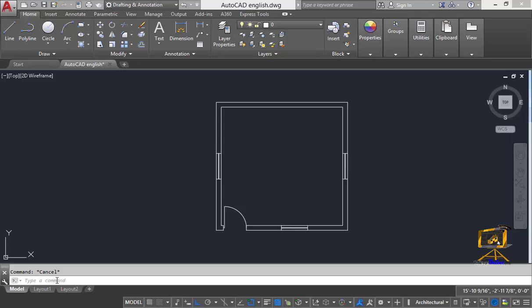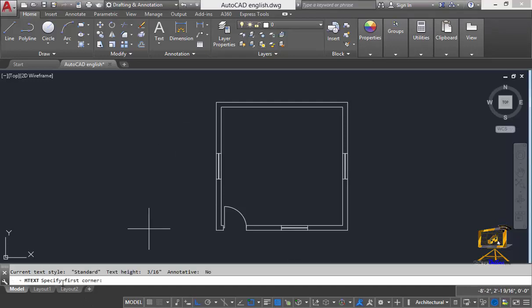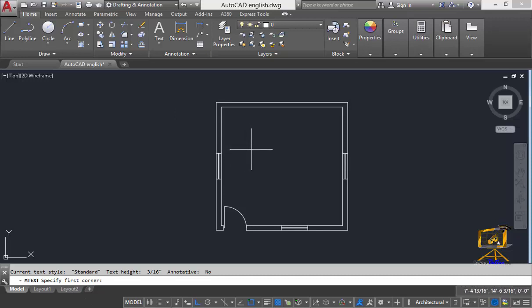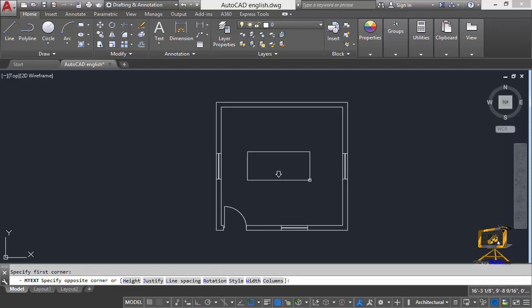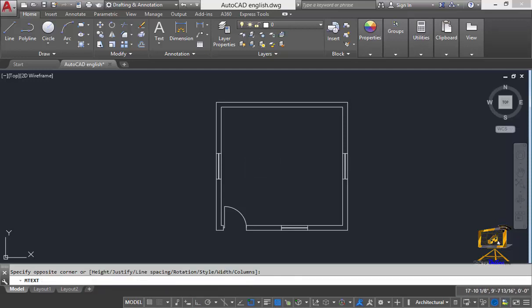I will type T and enter. AutoCAD will ask me to specify first corner point. I will click inside this corner point and then I will move mouse pointer towards the bottom right corner and then I will click again.